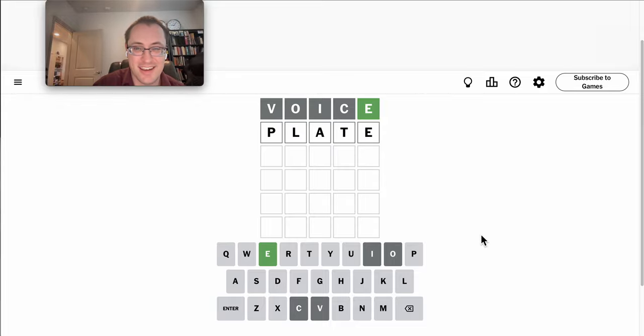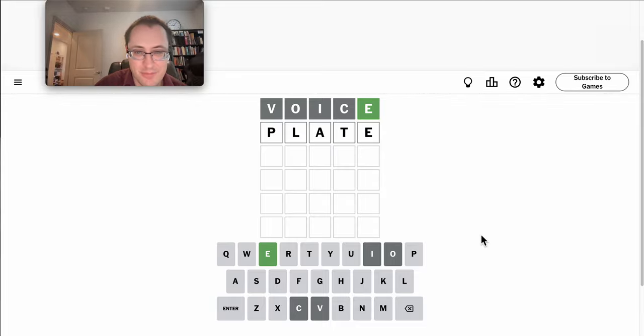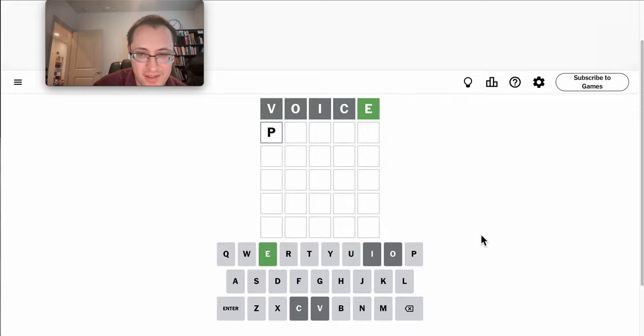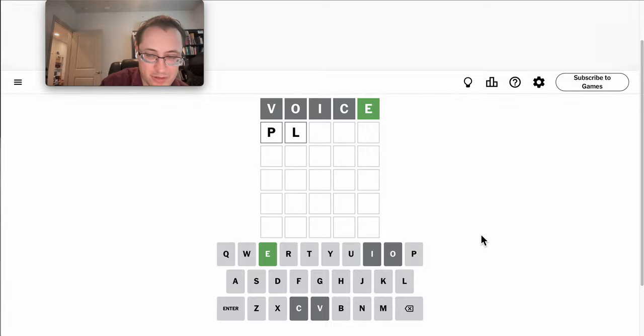I get an E at the end. Plate would actually be a good option.